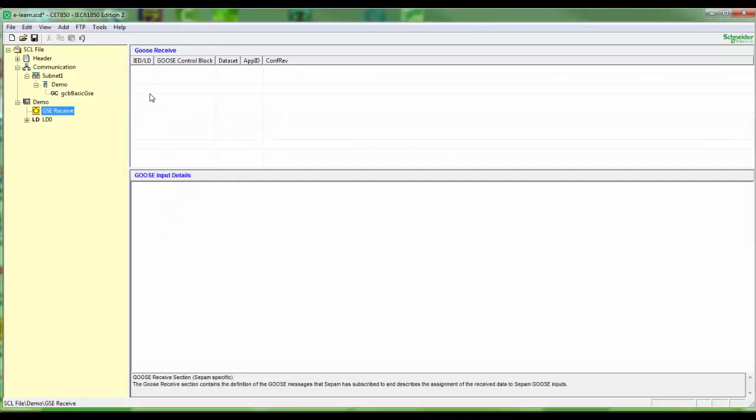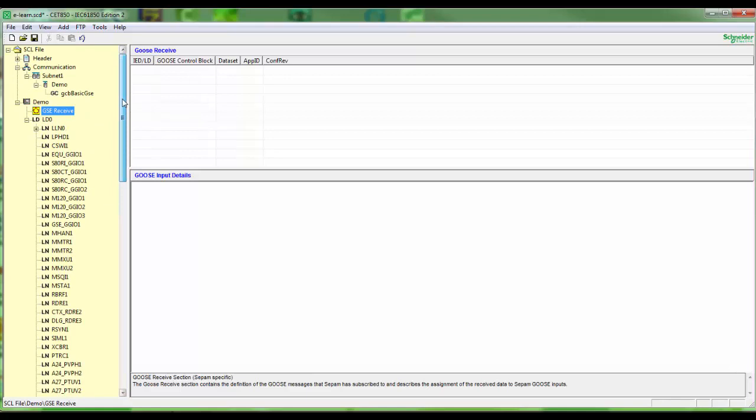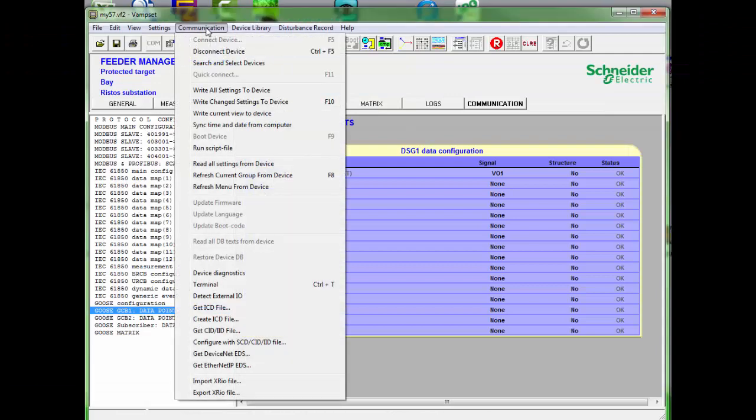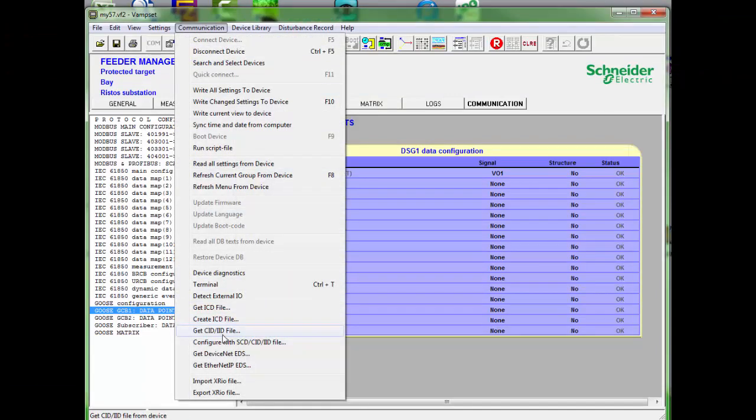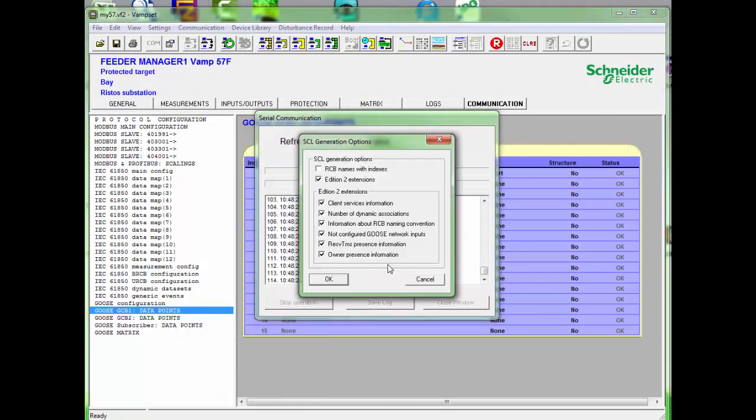For GOOSE subscription we need to have a configuration file, CID file or IID file. In this exercise a CID file has been created from a BAMP relay including GOOSE publishing of one digital input.